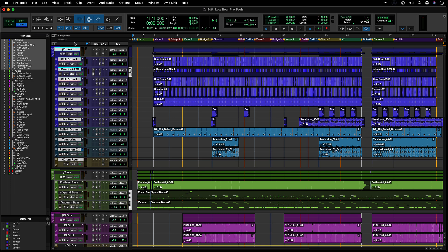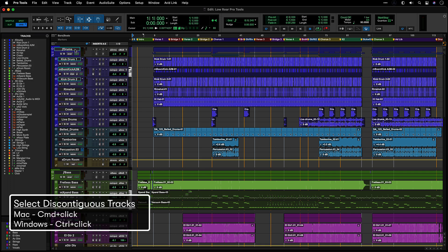To select tracks that aren't next to each other, use Command-Click on Mac or Control-Click on Windows to add or remove tracks to your selection.